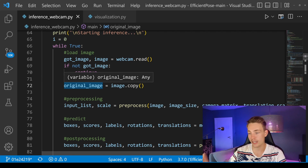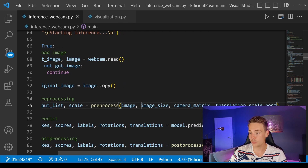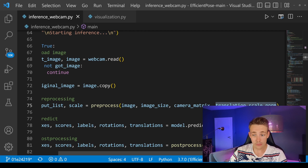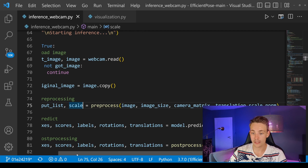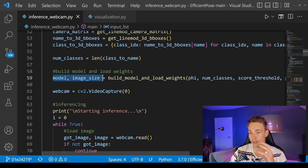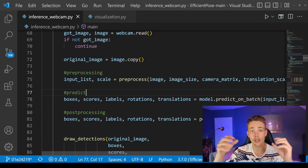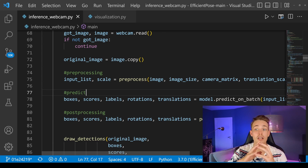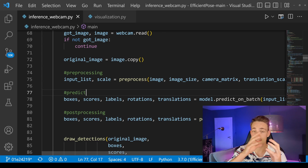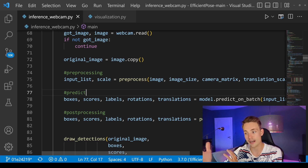We read in an image frame from the webcam using webcam.read, store it in the image variable, and check the boolean got_image — if we didn't get an image, we terminate. We make a copy of the original image to display results on later. Then we pass the original image into our preprocess method, which resizes it to the model's image size, uses the camera's intrinsic parameters and the translation scale norm. We get back the scale and the input list, which we pass through our neural network.